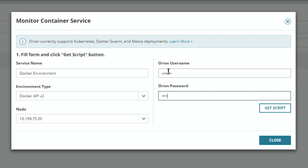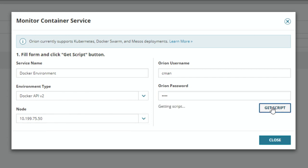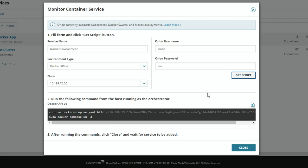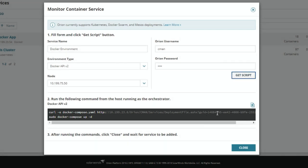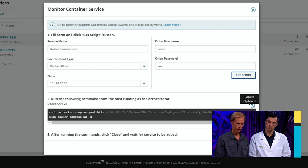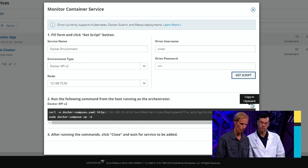I have created a special username and password within Orion that I'm using for my container monitoring. That allows me to come in, select my server, and easily get the script which we're going to use to deploy container monitoring to this service. Here's the script that actually gets used to deploy the Docker monitoring to my environment — and we are using containers to monitor containers. What this does is it actually creates a set of containers in your environment to do the monitoring through.